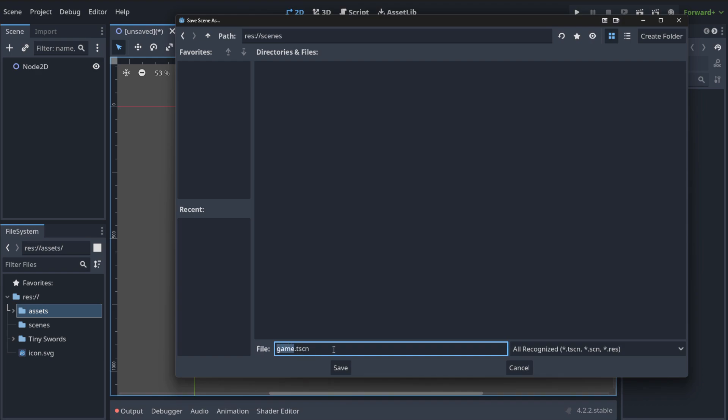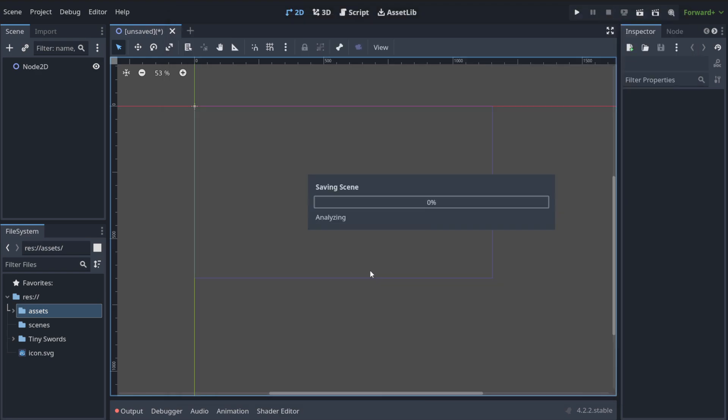So you can call it game or you can call it level because we're gonna design the level of our game. For example, the dungeon or whatever. You are designing something here. So call it what kind of scene, what kind of concert you're gonna design. And I'm going to save.